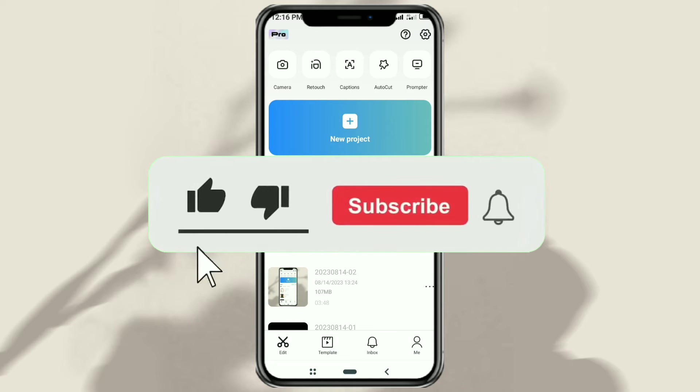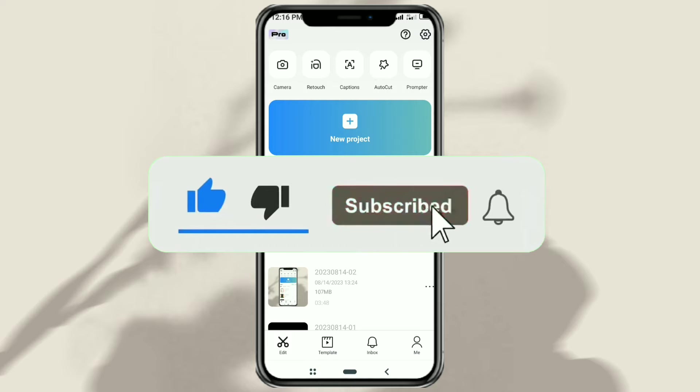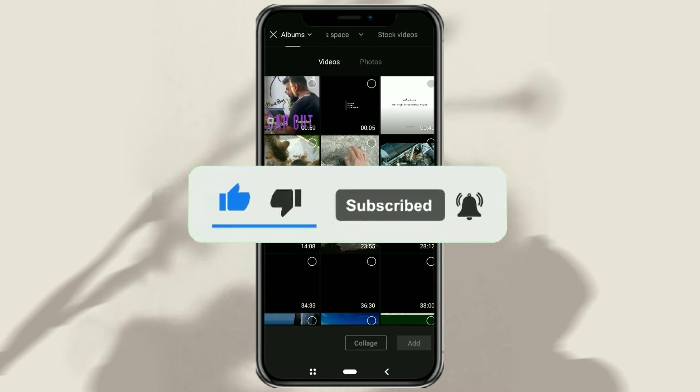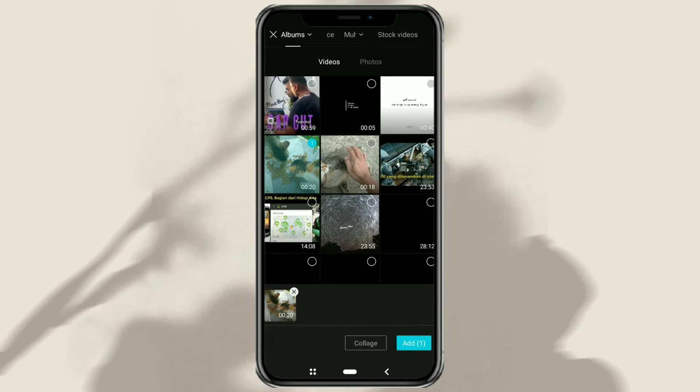First of all, create a new project in the CapCut app. Then add your video to it.